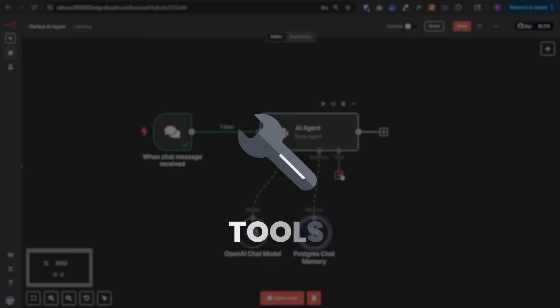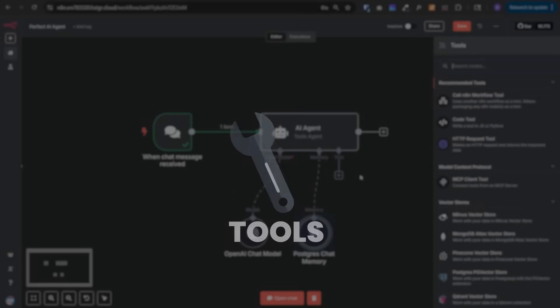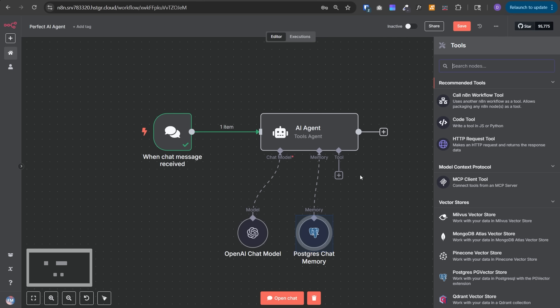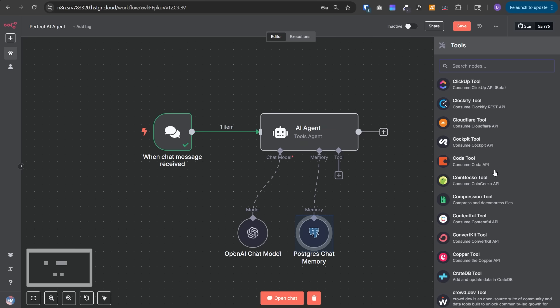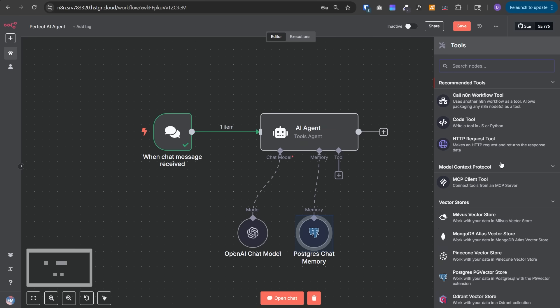Now let's talk about tools. Tools give the capability to this AI agent to take actions. You can literally have this AI agent perform any action in any service if they expose their functionalities via API. There are a large number of predefined tools you can select from. You can create your own workflow and give it as a tool. You can write your own code and give it as a tool. You can make HTTP requests to any service and give it as a tool. And you can use MCP client tool. If you don't know what MCP is, watch the previous video on MCP client and how to use it.